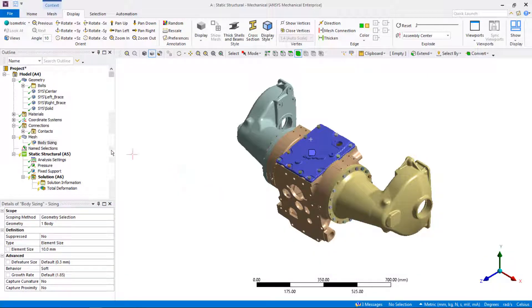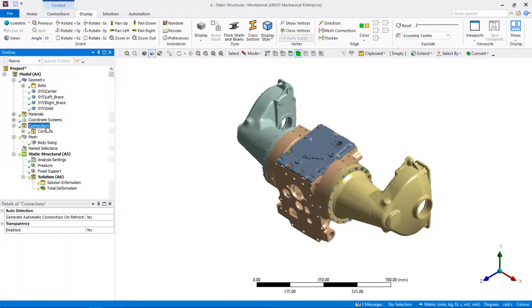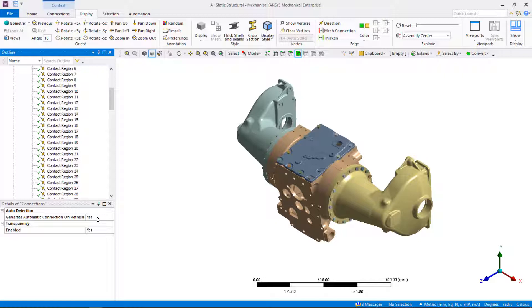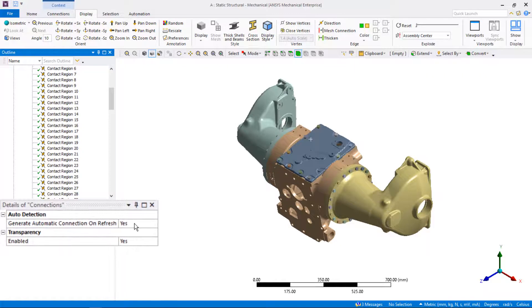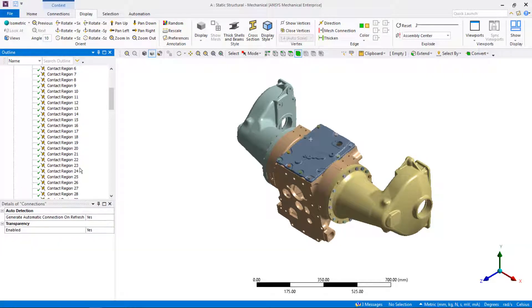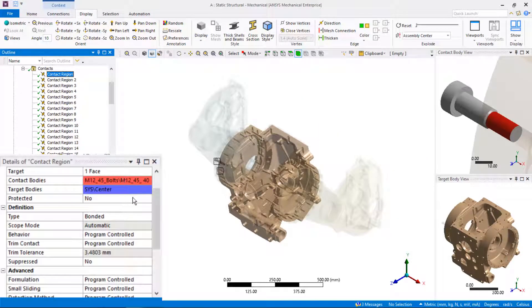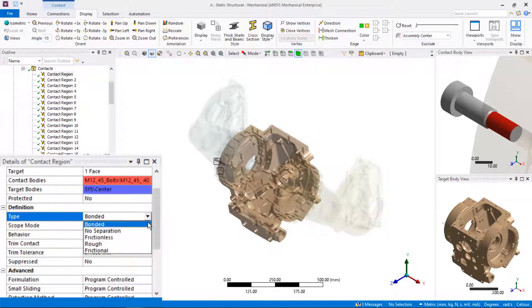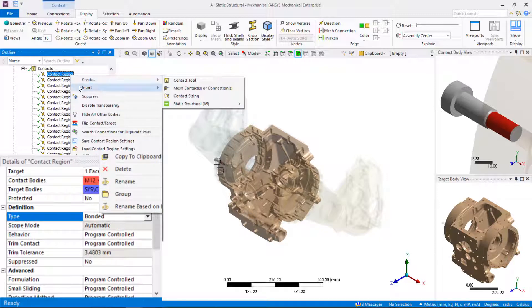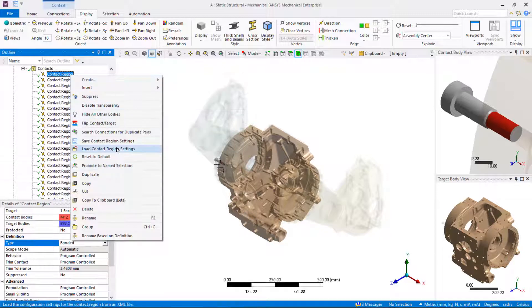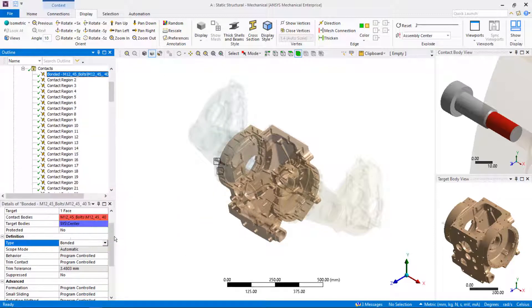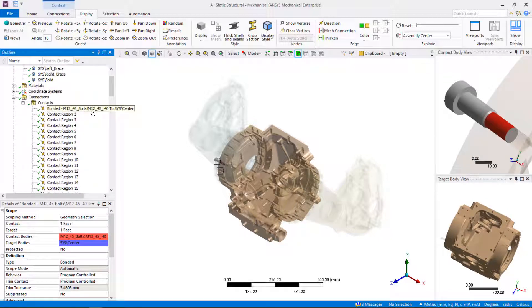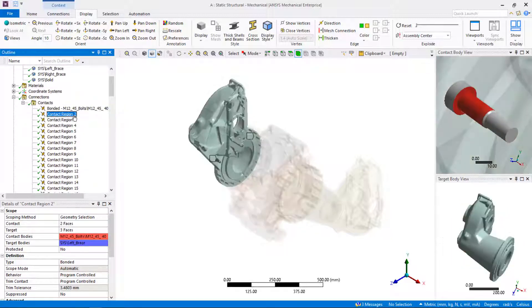Let's see what's going on under the connections branch in the tree. If we expand it, you can see that ANSYS Mechanical detects and creates contact pairs automatically. Generate automatic connection on refresh is set to yes by default. The automatic contact is bounded for all contact pairs and it can be modified by the user. The contact names can be renamed based on the definition to incorporate the names of the parts that are coming into contact for easy contact identification. It is always a good practice to inspect the automatically created connections.